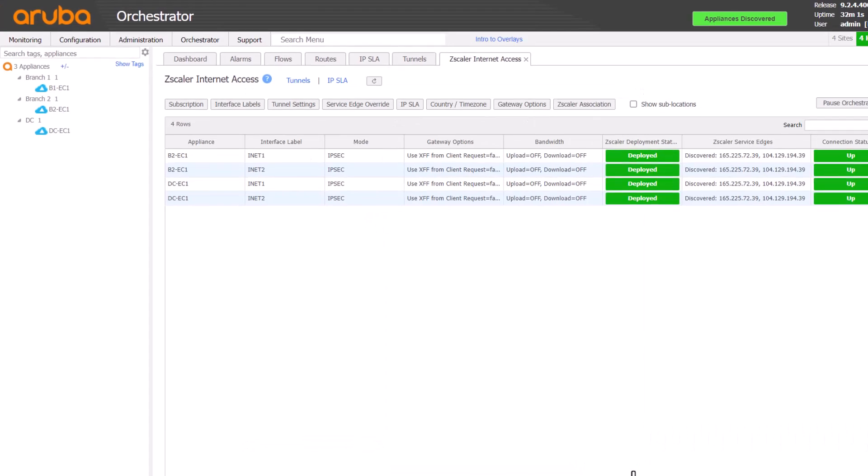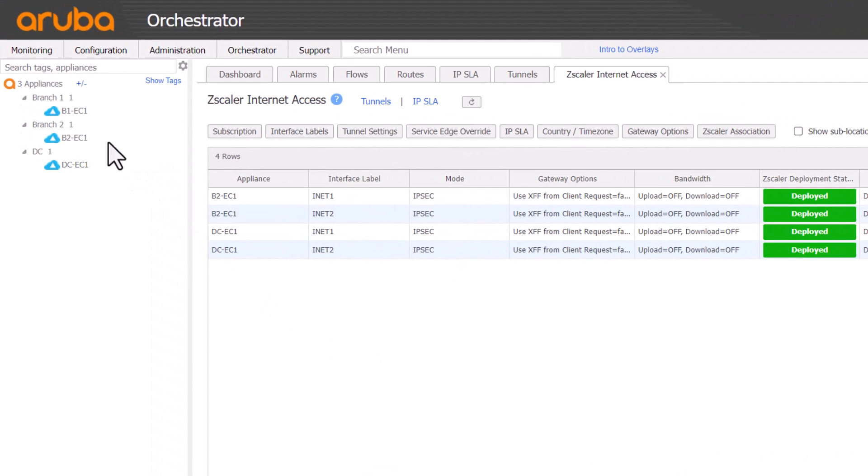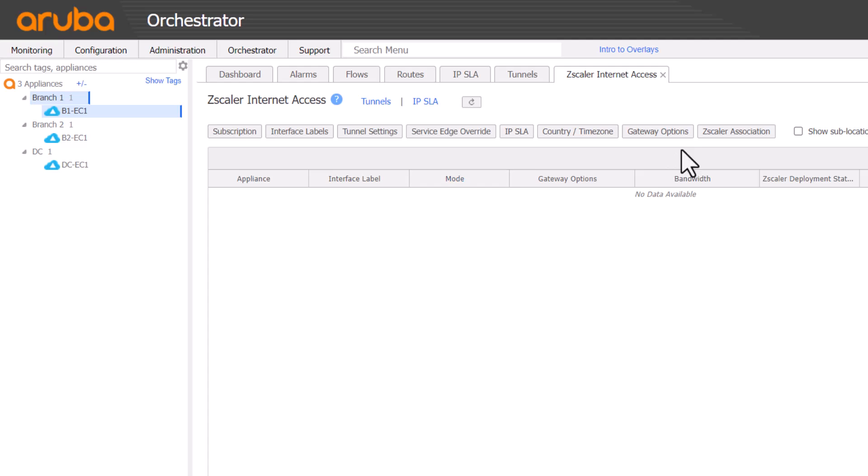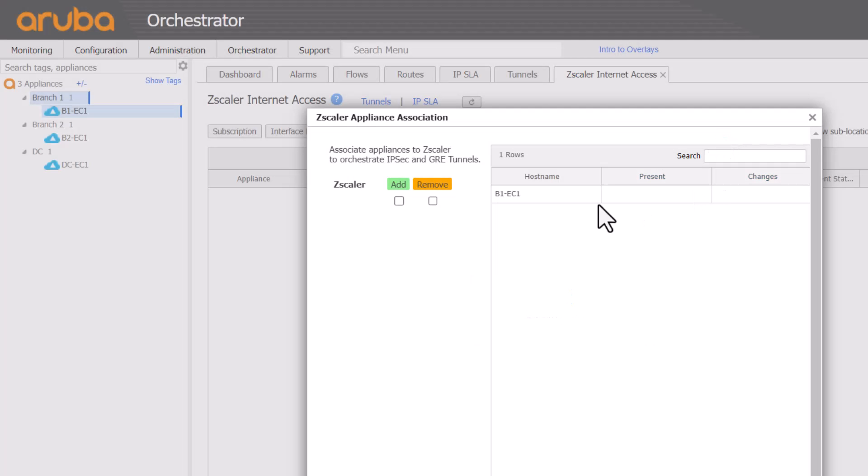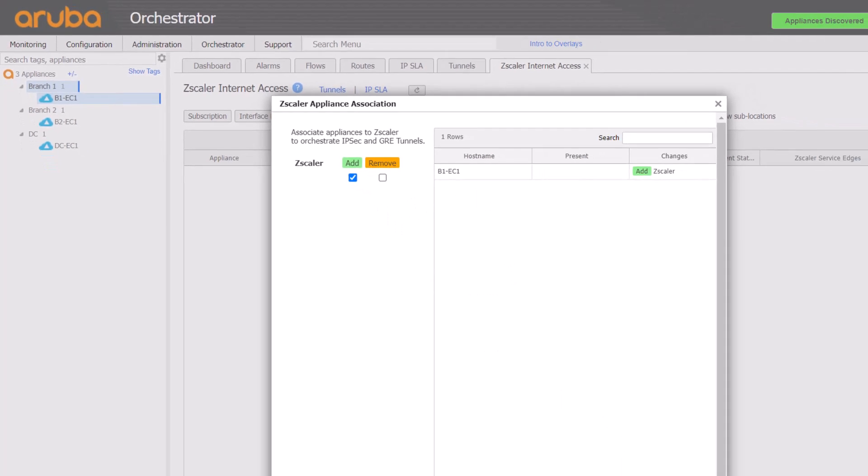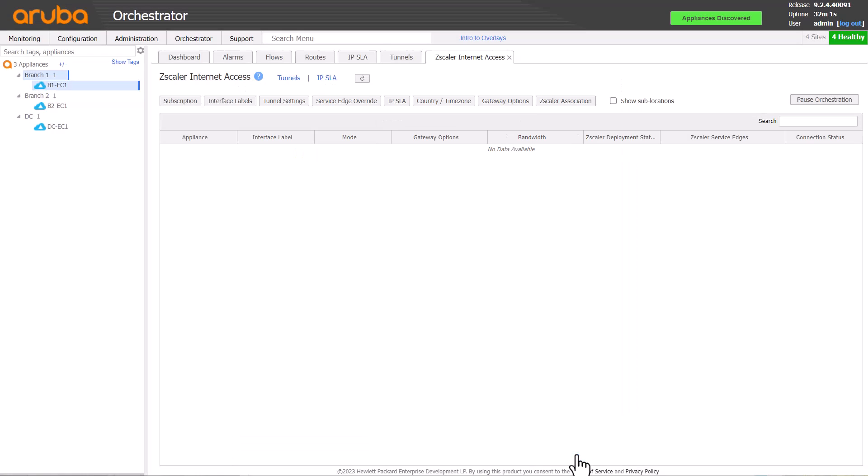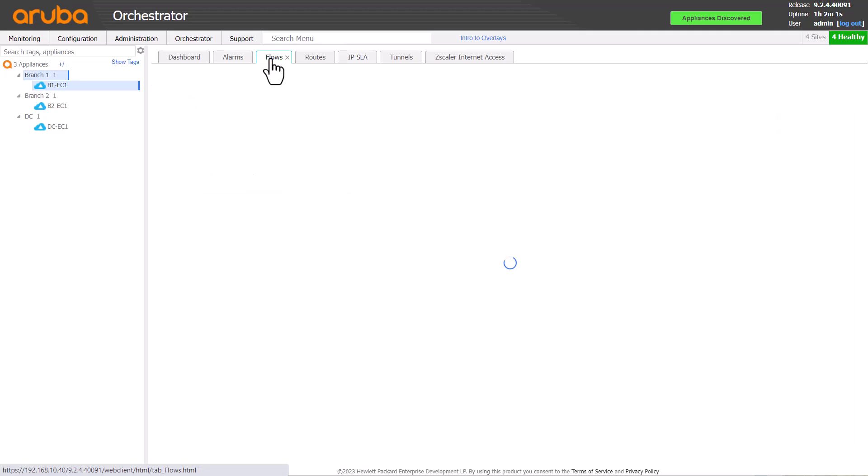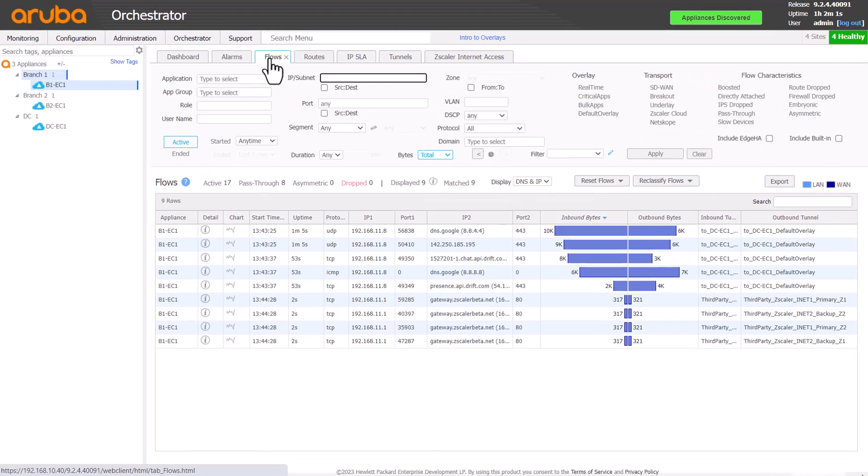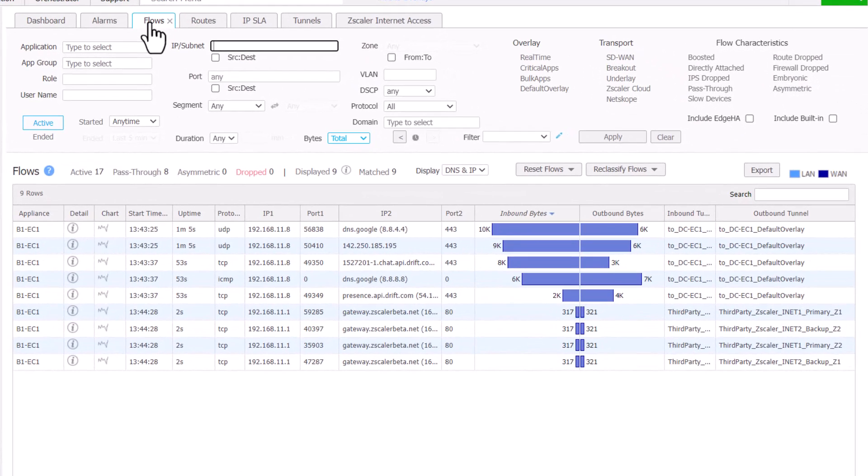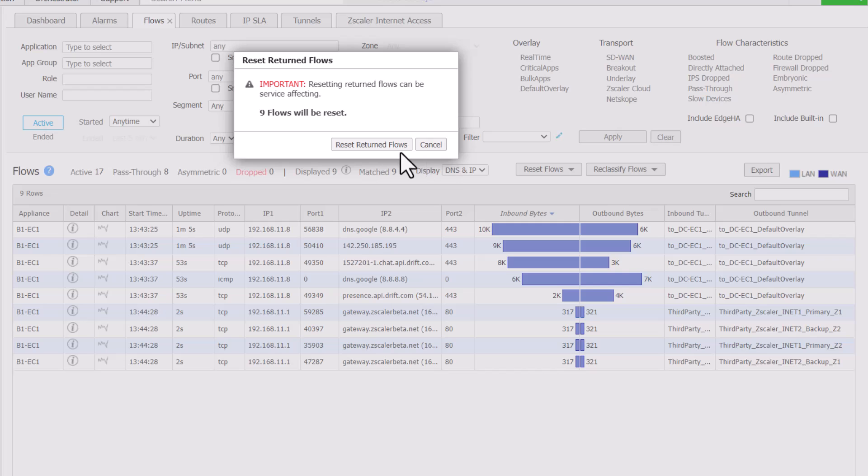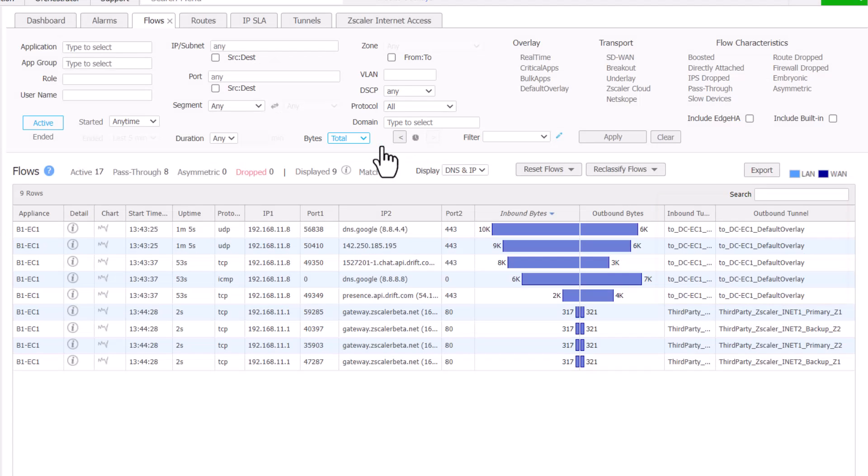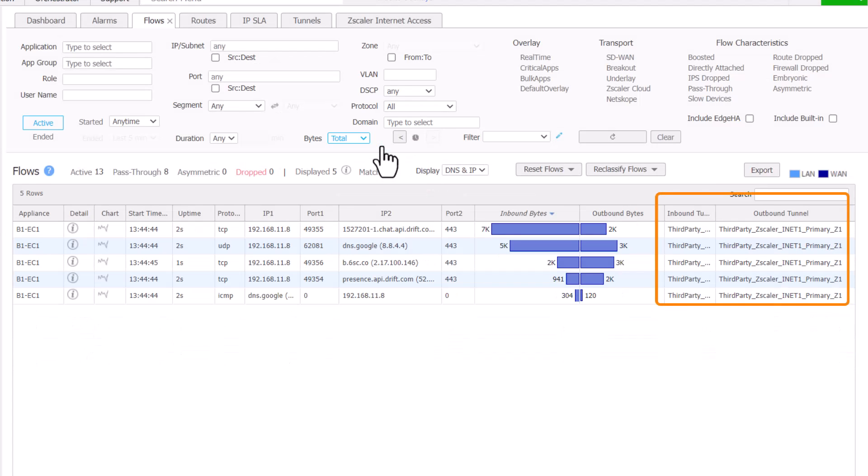Let's cancel that, select B1 on the left and go back into Zscaler association and tick the add box. Note that this change may take a few minutes to complete. After resetting the flows, they are now taking the Zscaler tunnel as defined in the preferred policy order.